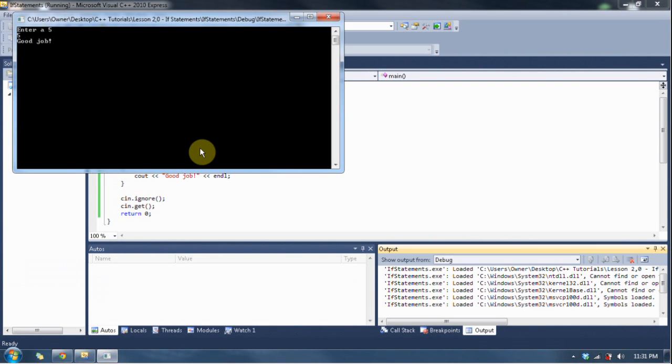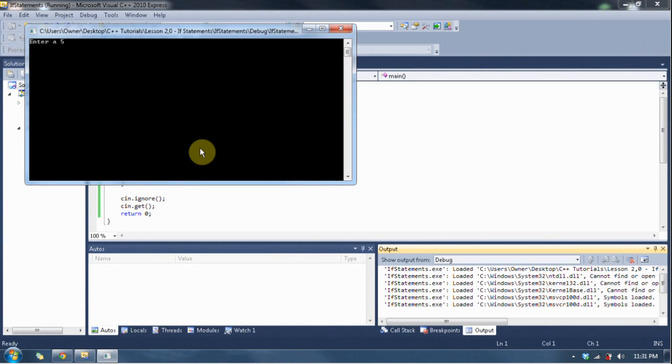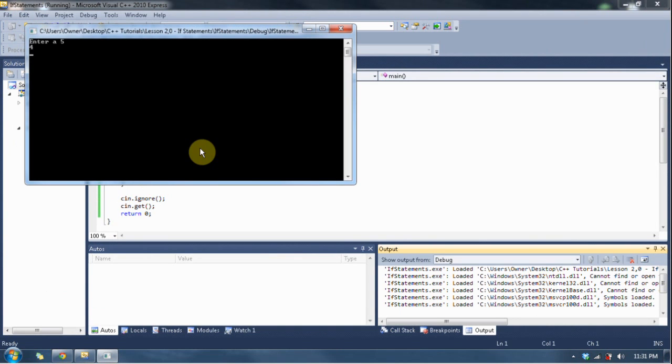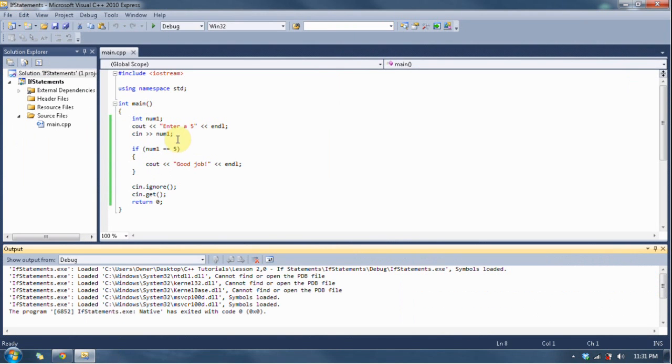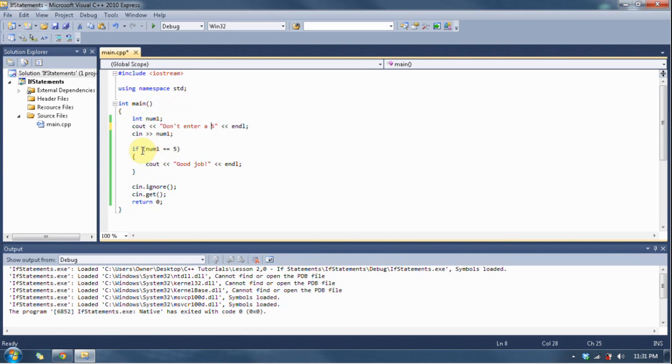So, we're going to enter a 5. We're going to be pretty good. Whoa, we did a good job. That nice pat on the head. Alright, F5 again. We're going to enter a 4. Notice how it doesn't do anything because it doesn't go inside. Now, the operator I want to teach you is going to revolve around this. Don't enter a 5. So, we need to change this to say, if num1 is not equal to 5, then say good job.